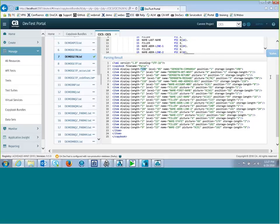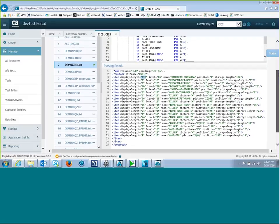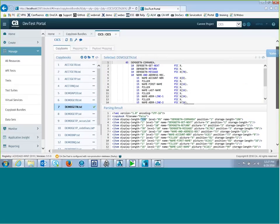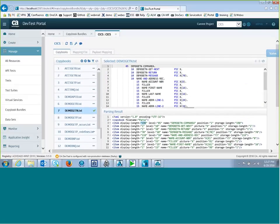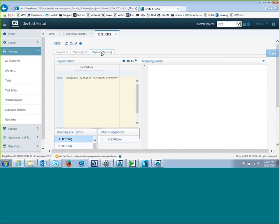So we've added another feature called Payload Mapping that makes it even easier. Here I've got this Payload Mapping tab, and if I click on it,